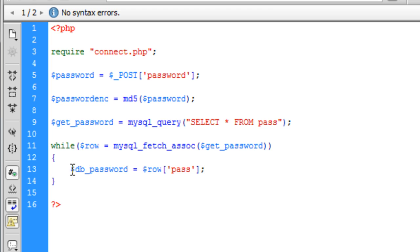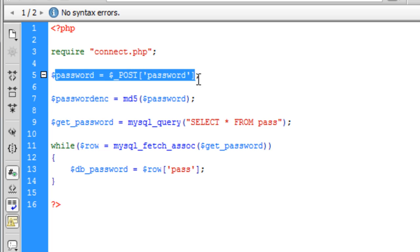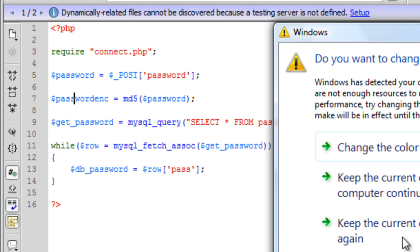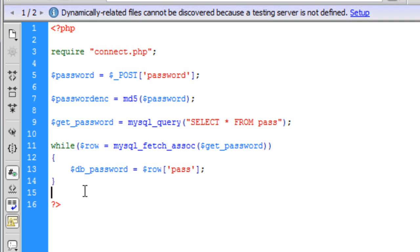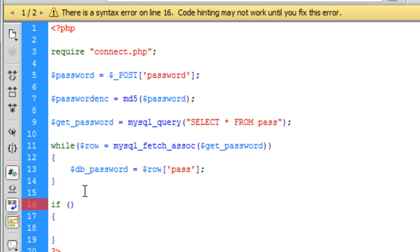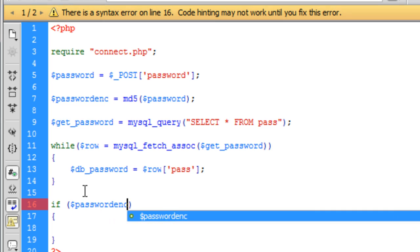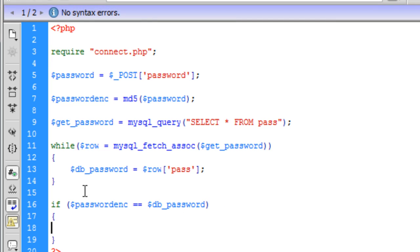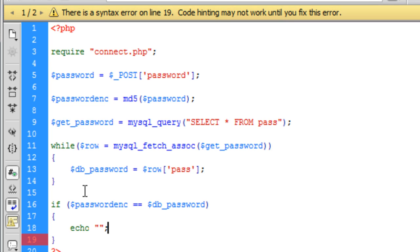So now we have got the password from the database, we have got the MD5, and we have converted the password the user has entered into MD5. Now all we have to do is compare the two to see if they are the same. So we are going to create an if statement: if passwordenc is equal to db_password, then we are going to run this block of code.